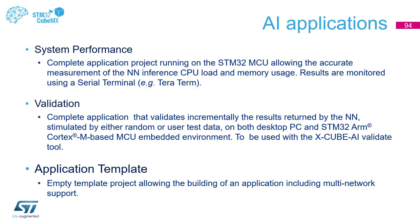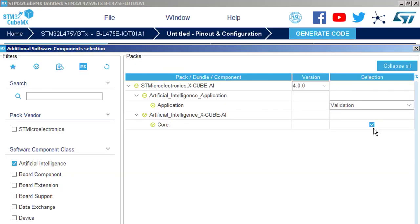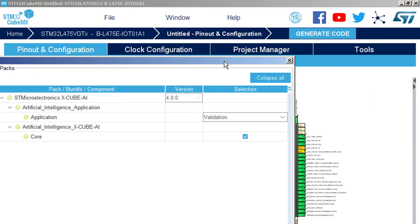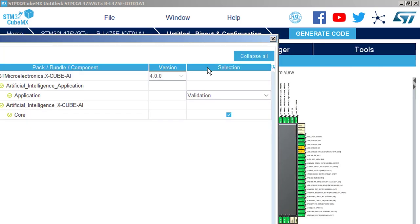Validation. The third application is application template. It is your case, in fact. When you would like to use CubeMX and you would like to start your custom application, you can select template application. So it will generate the template to fulfill with your source code, of course, including the neural network library. Validation and core must be selected and the version 4.0.0.